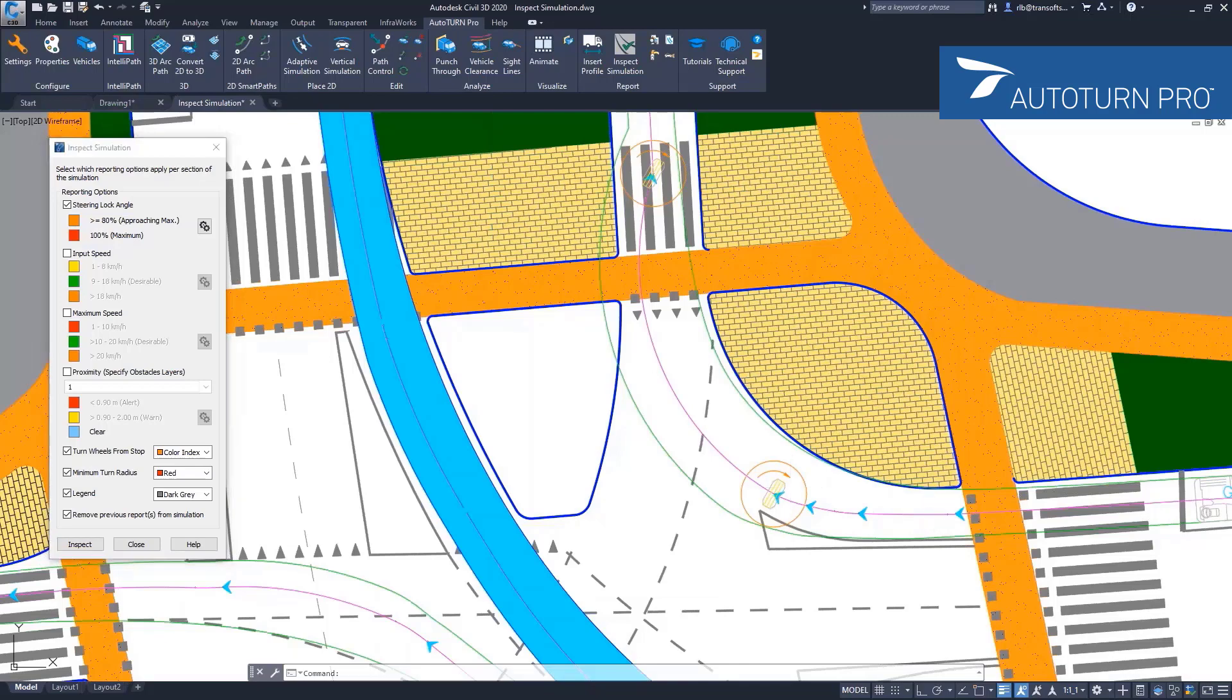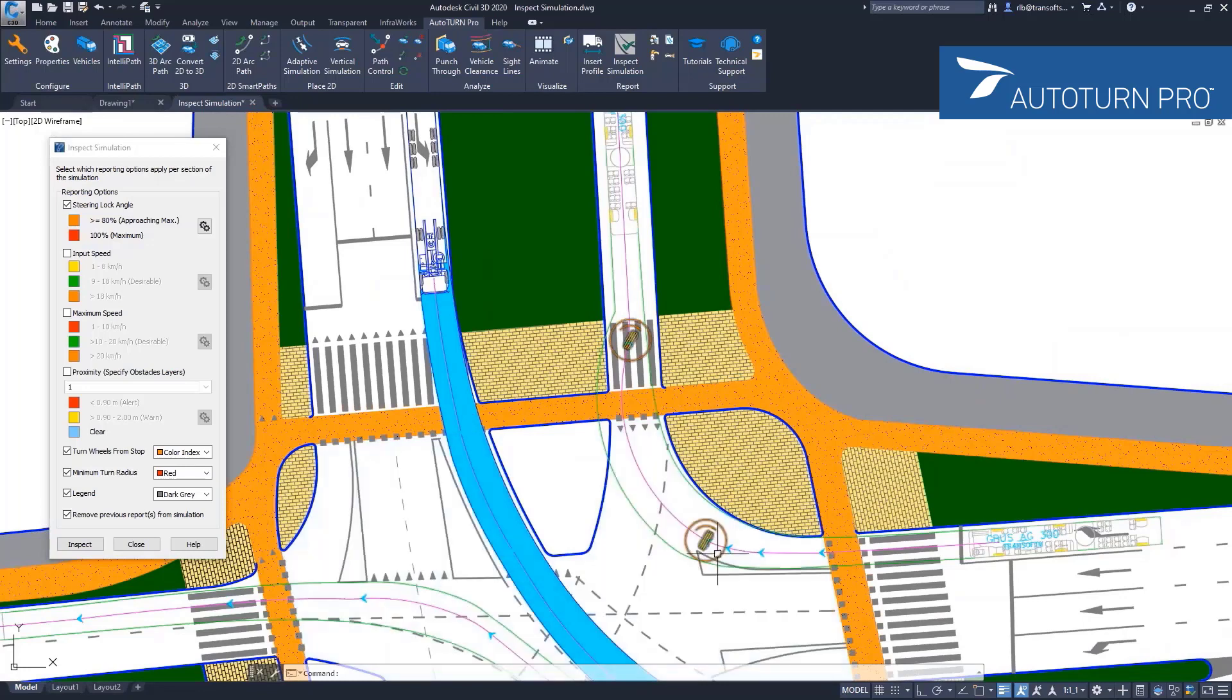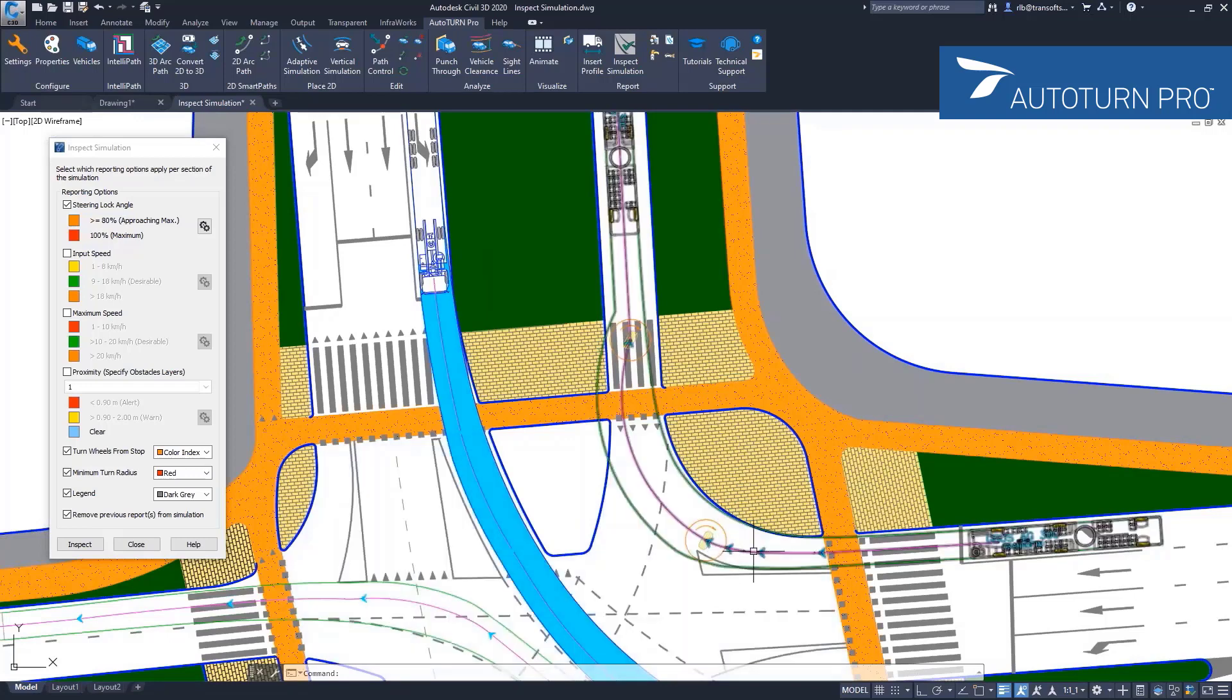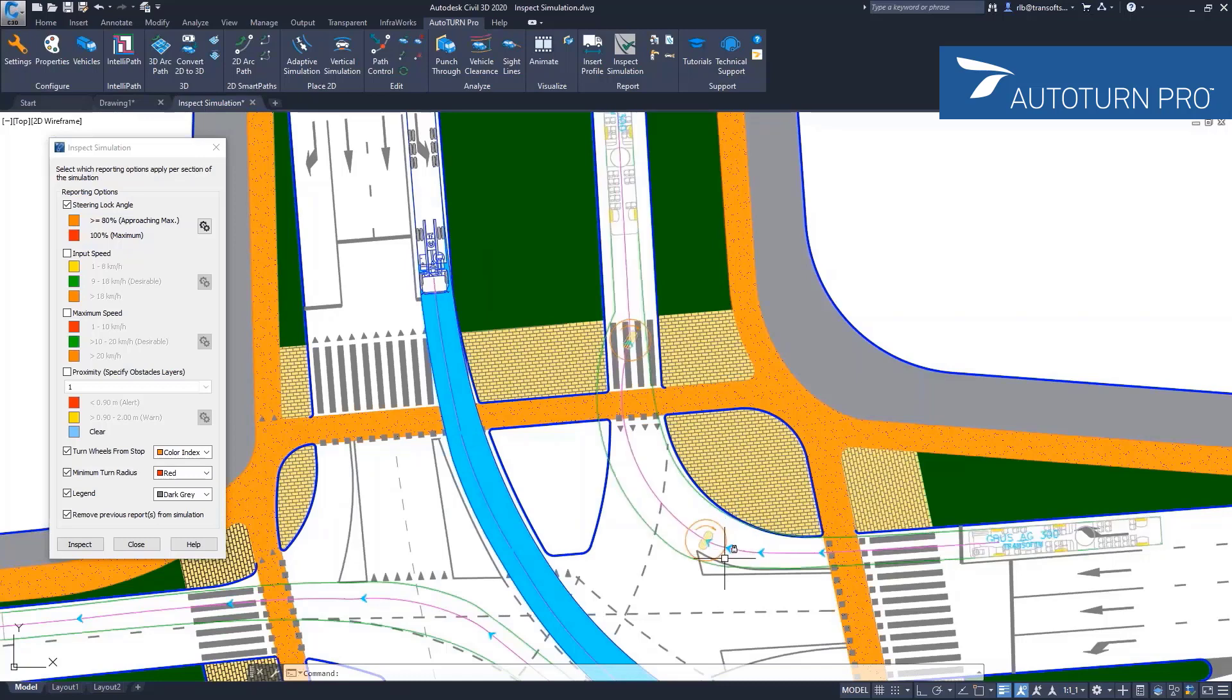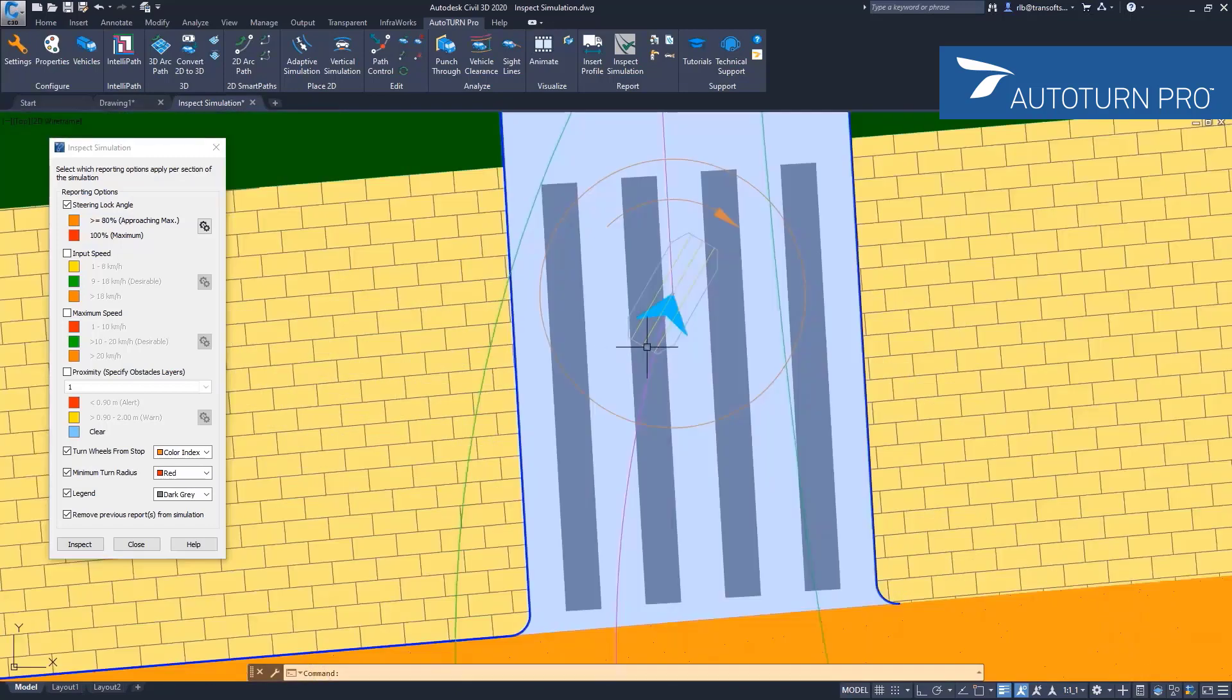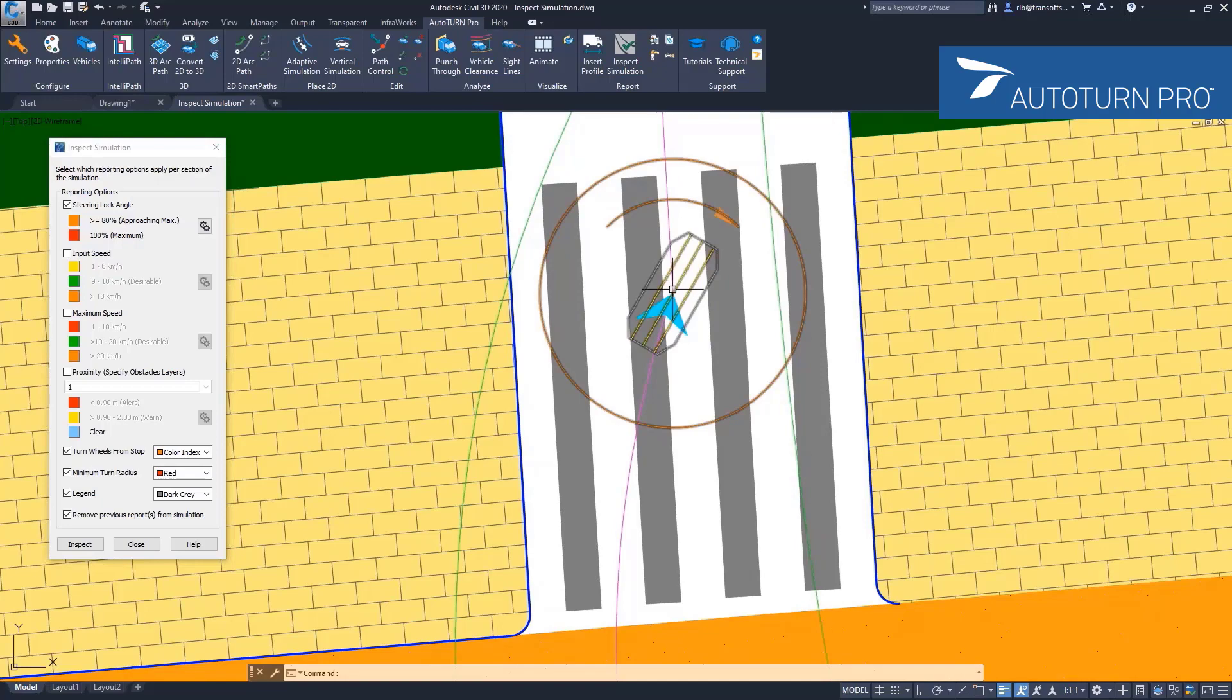It means that AutoTurn in this simulation actually finds two positions where this steer from a locked or stopped position has occurred. In this case, when your consultant was generating this simulation, it was actually generated with the turn wheels from stop option on at this location and this location here. It is exaggerated a little bit so you can see it—the direction comes in with an arc and immediately jumps to a straight position without any transition whatsoever.